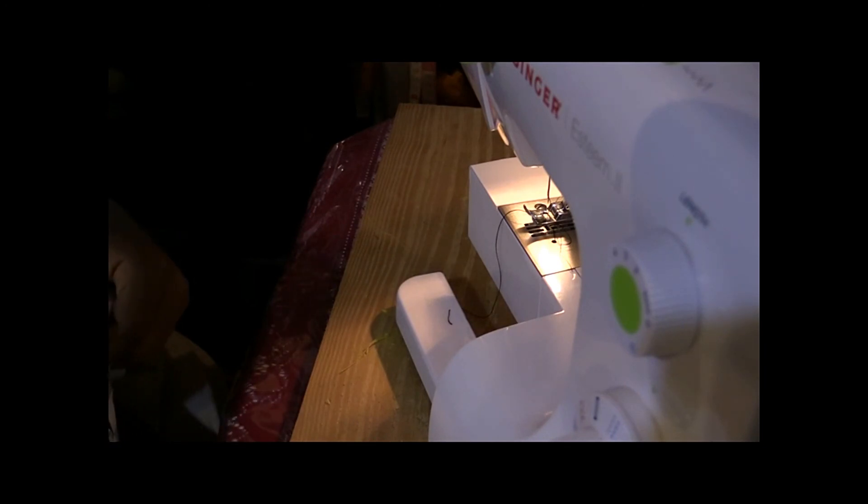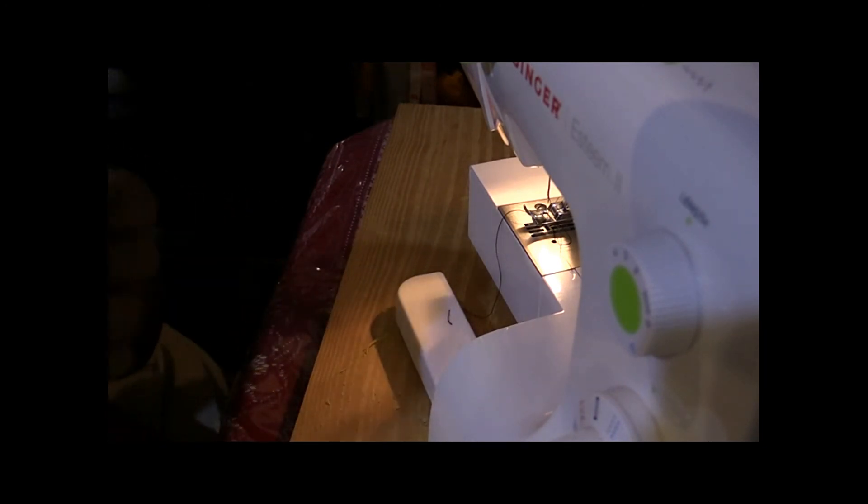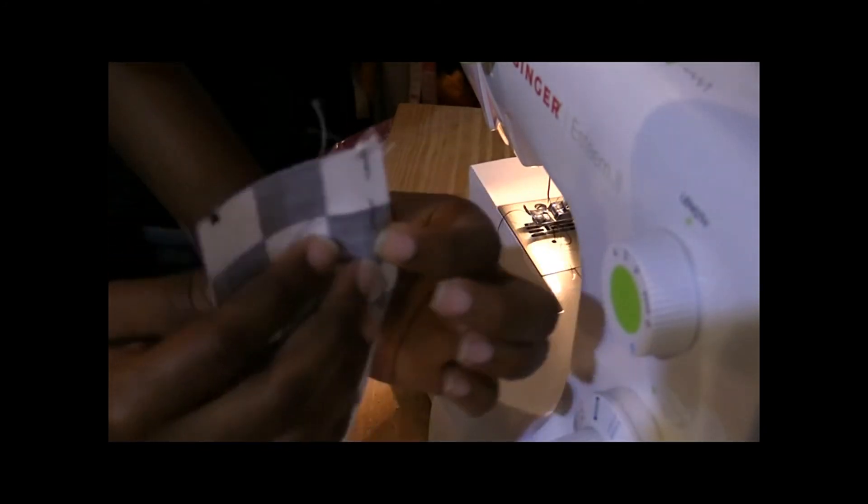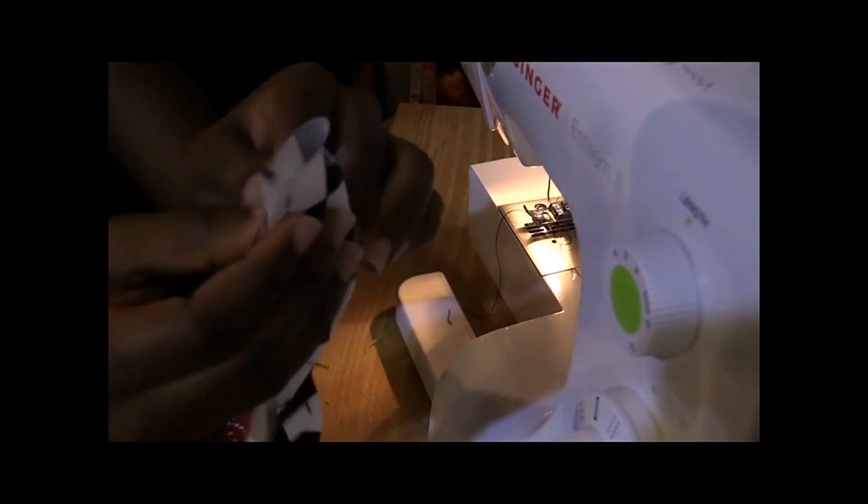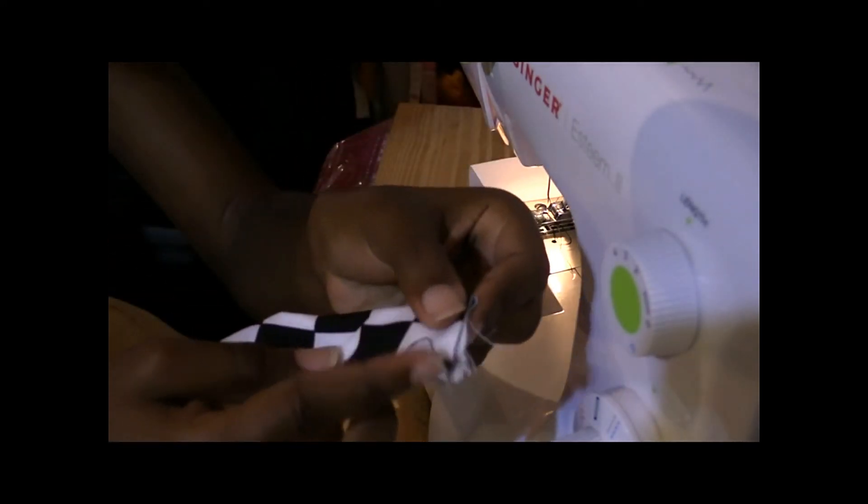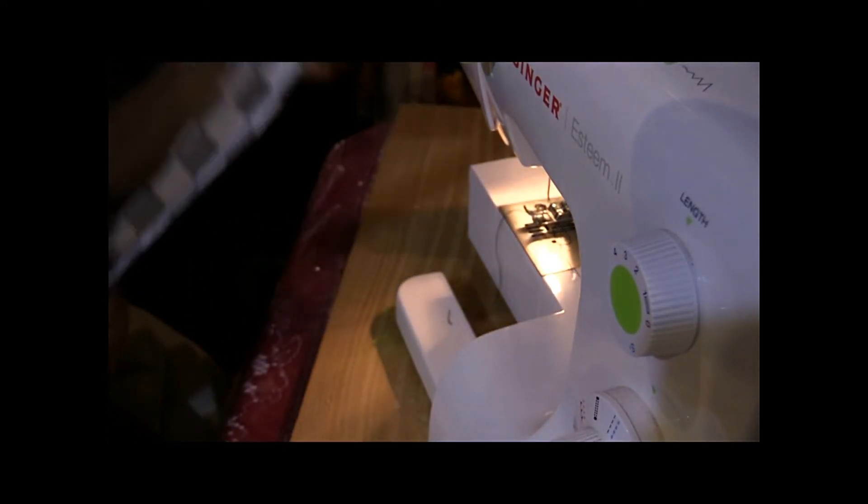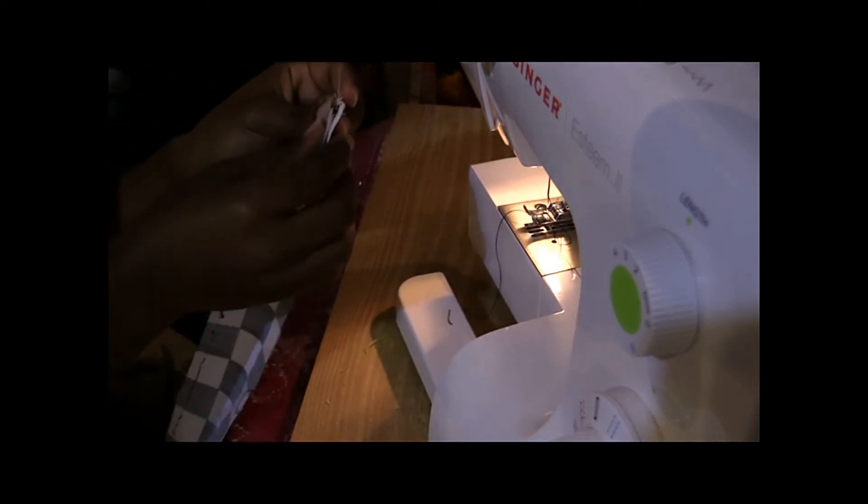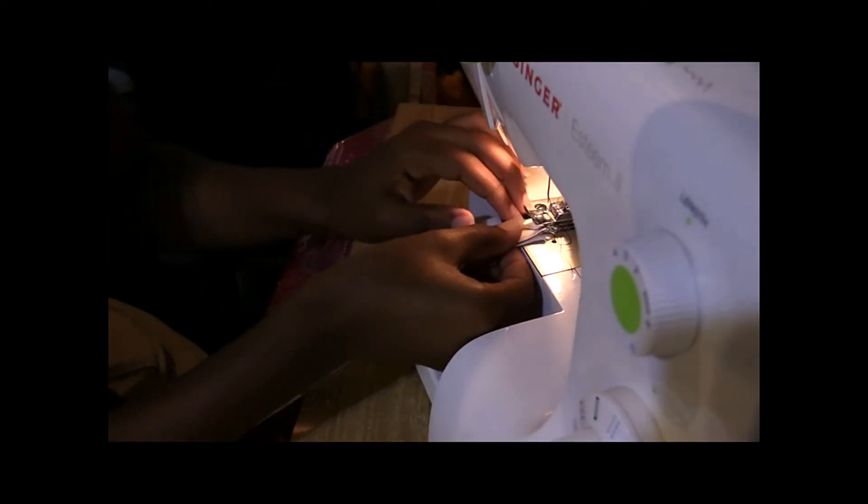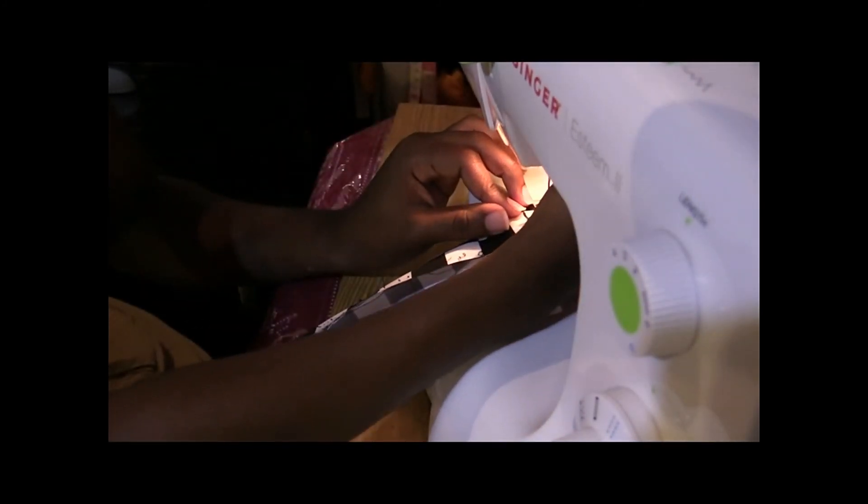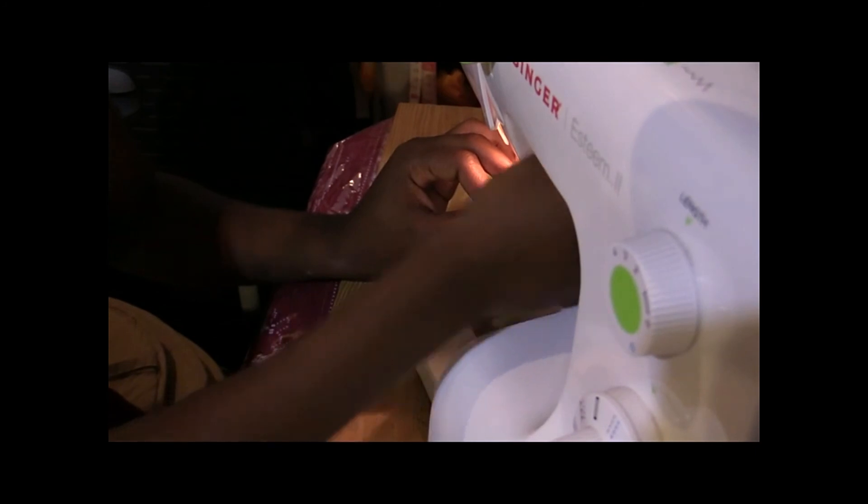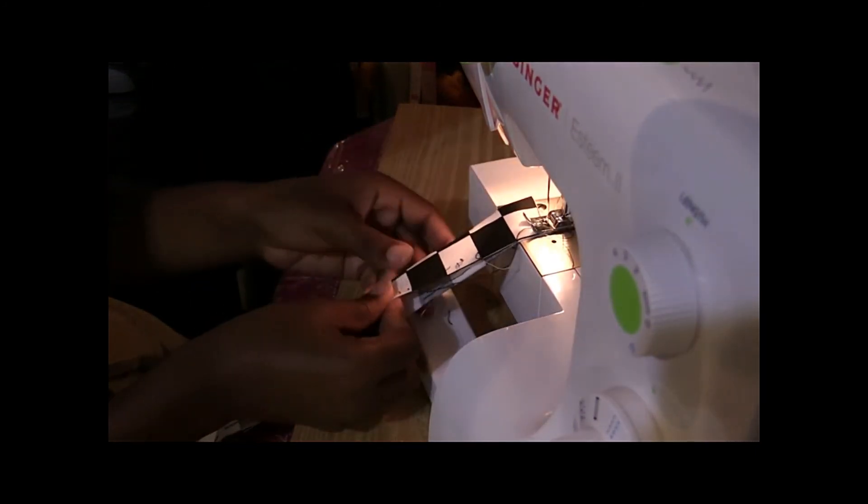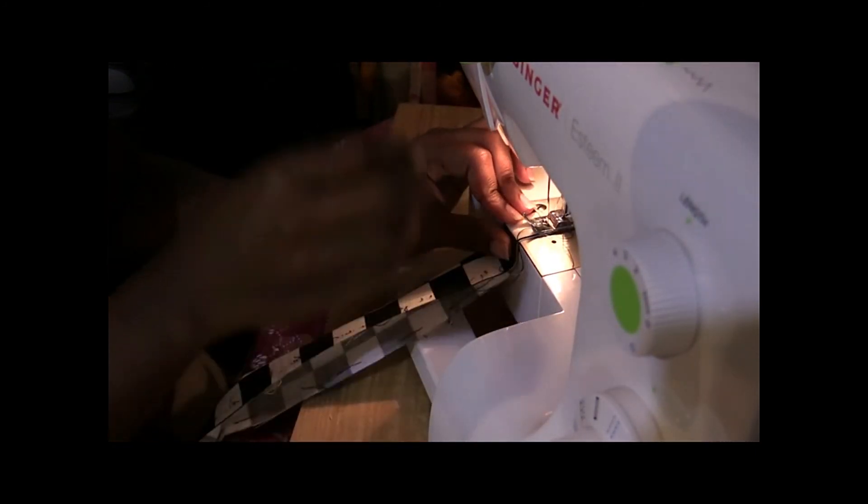The first thing you're going to do is go to your machine and take the waistband. You're going to put it wrong side to wrong side - yes I said wrong side to wrong side - and you're going to stitch a straight line coming down, which is going to be five-eighths inch. So here we go, let's stitch. Don't forget to backstitch because it needs to be secure.